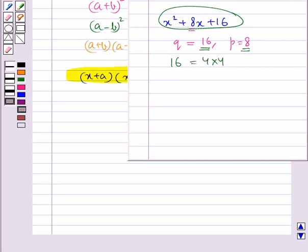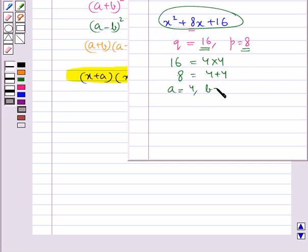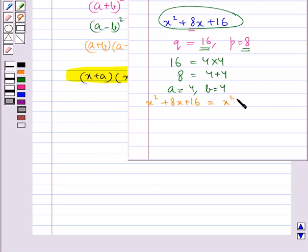We can write 16 as 4 into 4, and we can write 8 as 4 plus 4. So a is 4 and b is 4 — the two factors are 4 and 4. Therefore the given expression x squared plus 8x plus 16 is written as x squared plus 4x plus 4x plus 16.